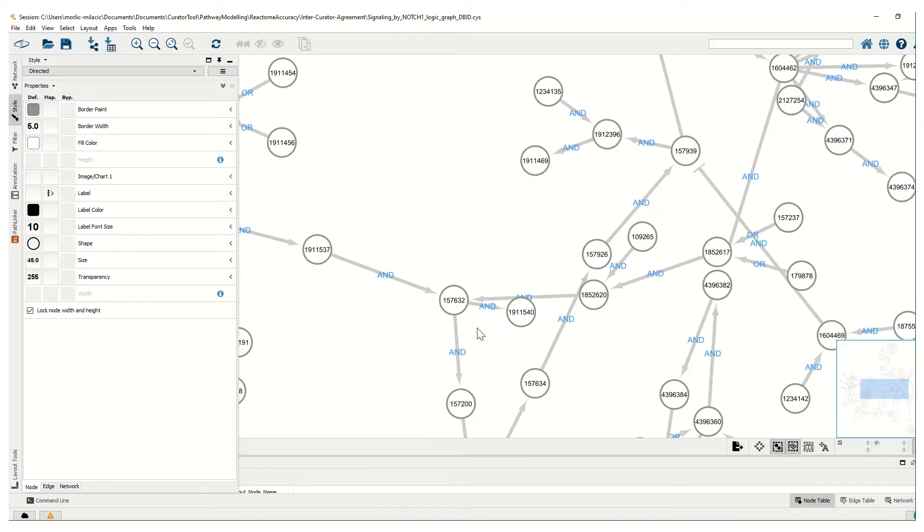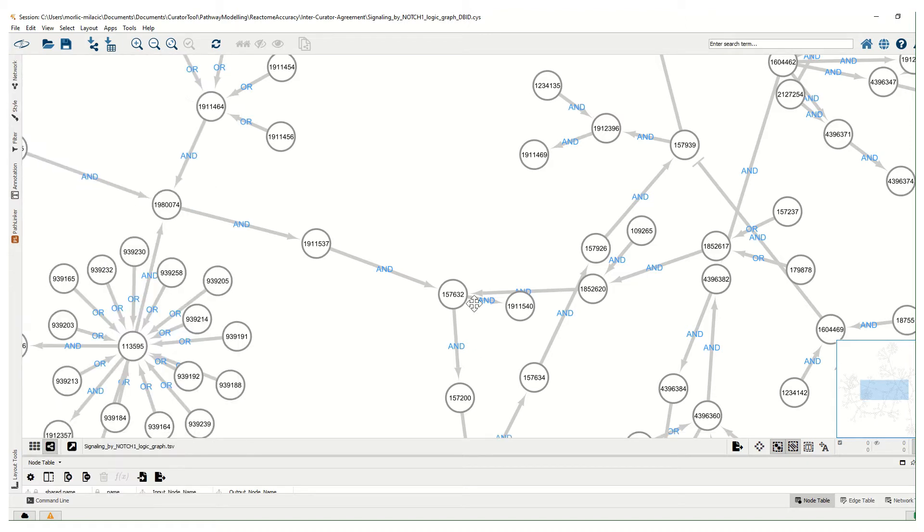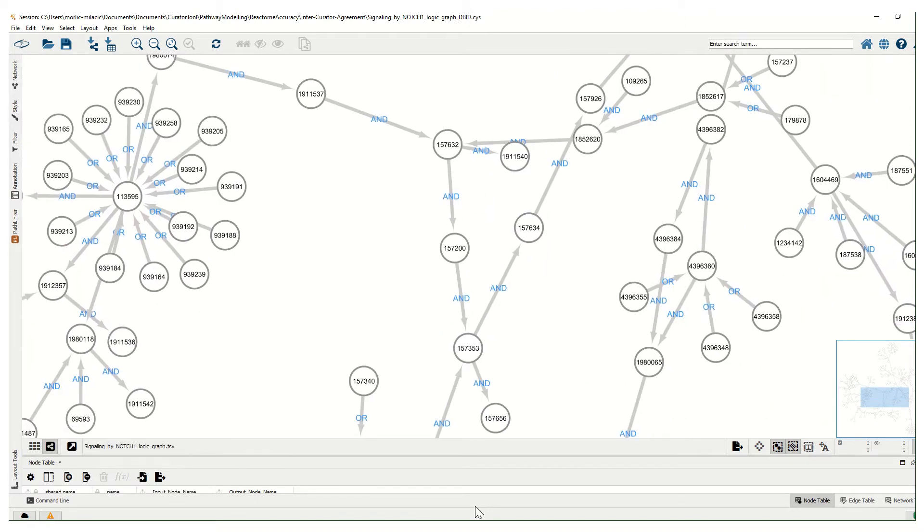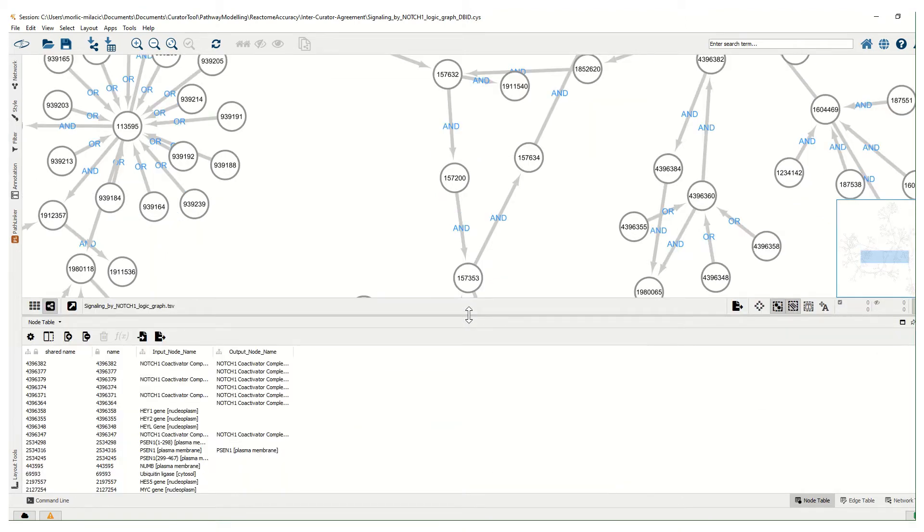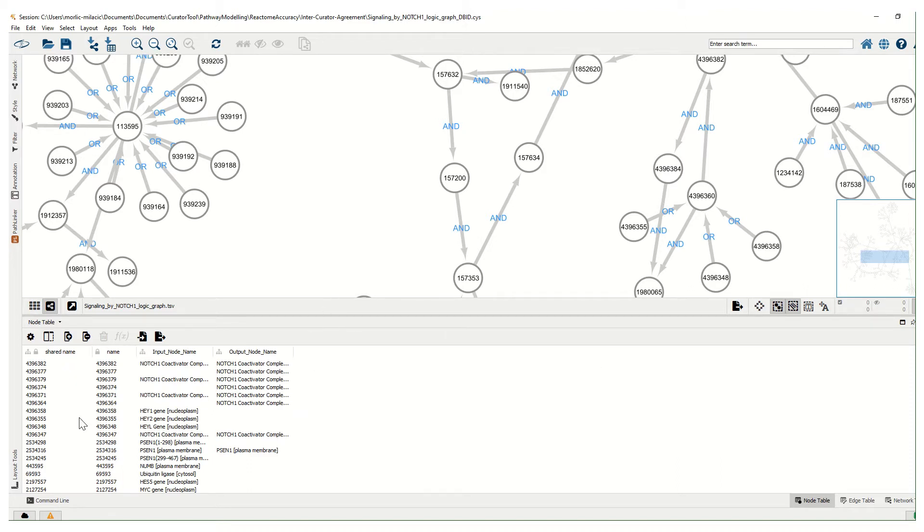Edges are labeled with edge logic. If we want to toggle between names or to display names, we can look here at these tables at the bottom of the screen.